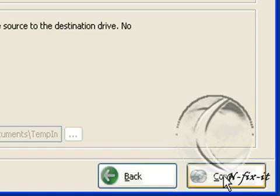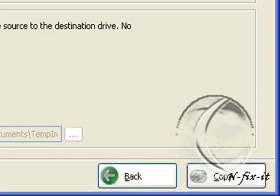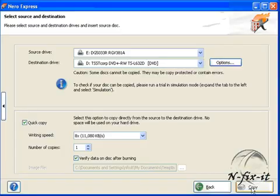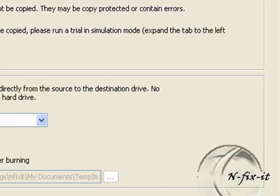And once you select this copy button here, Nero Express does the rest. Hope this tutorial was informative for you. See you next time.